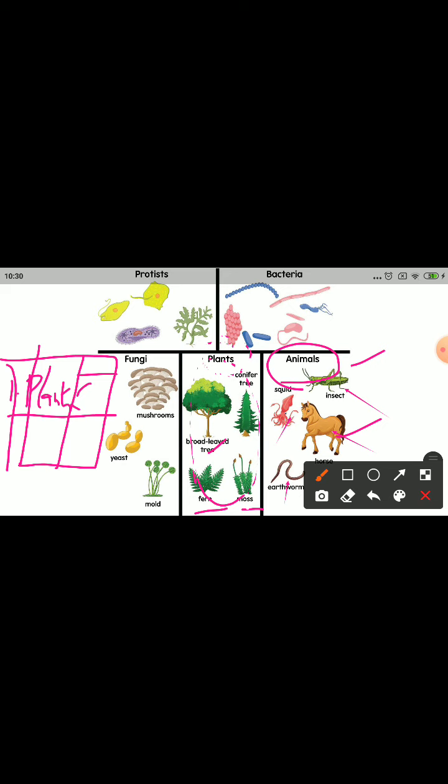In your tabular column, serial number two is animals. Examples of animals — write any two: ant, human, monkey, wolf, tiger, starfish, octopus, or earthworm — all of these are the best examples of animals.